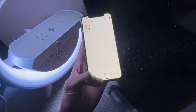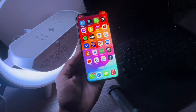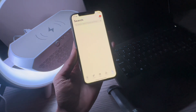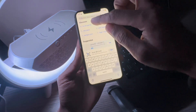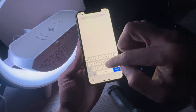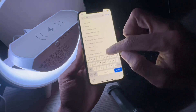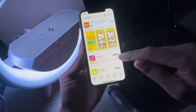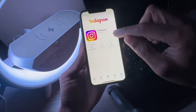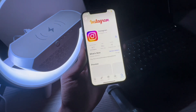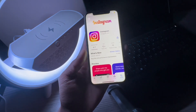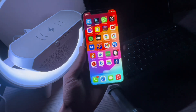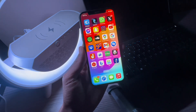The next step would be to check for a new update for your Instagram app. Open your App Store on your iPhone, go to the search bar, and search for Instagram. If you see an option to update, simply update your app. Once the app is updated on your iPhone, it should start working. If it's still not working, move on to the next step.